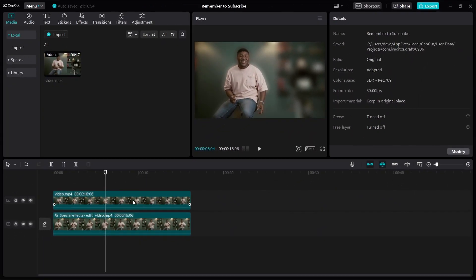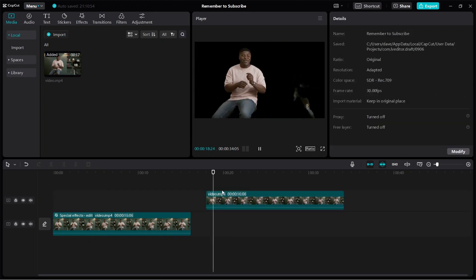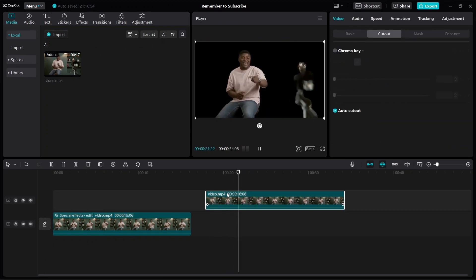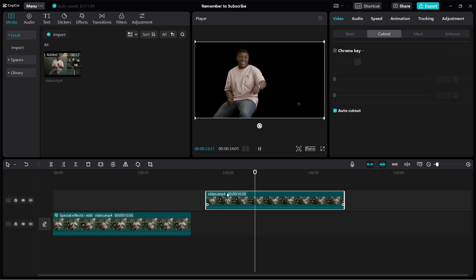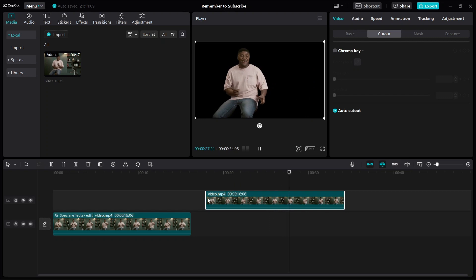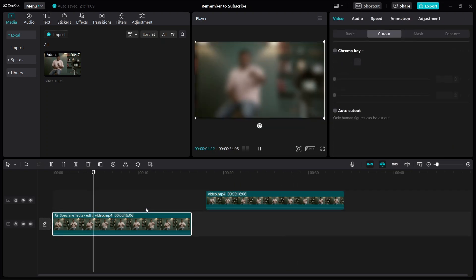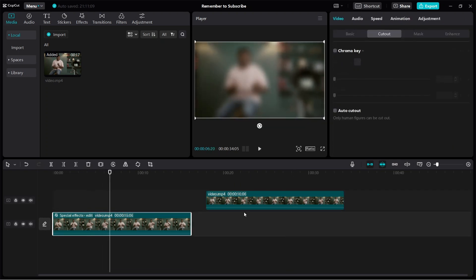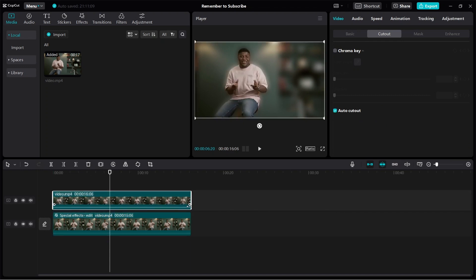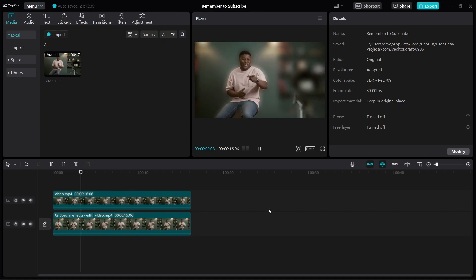How does this work? The video on top — because we've done the Auto Cut Out — has the person cut out from the video. This cut-out video is playing on top of the video below, where the entire video is blurred. When both videos play together at the same time, it creates the look where the background is blurred.